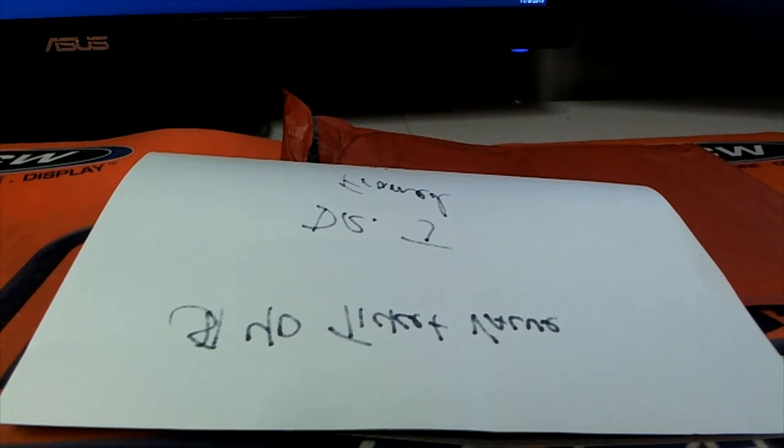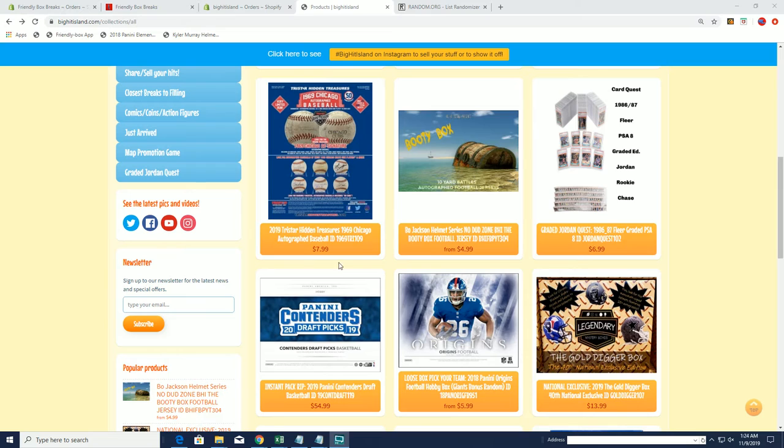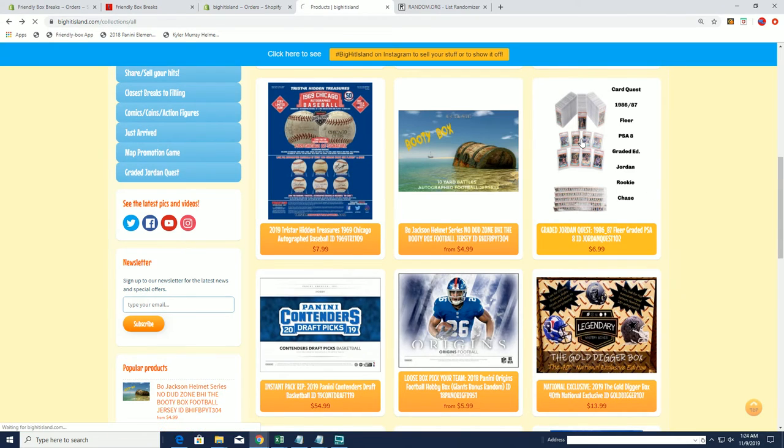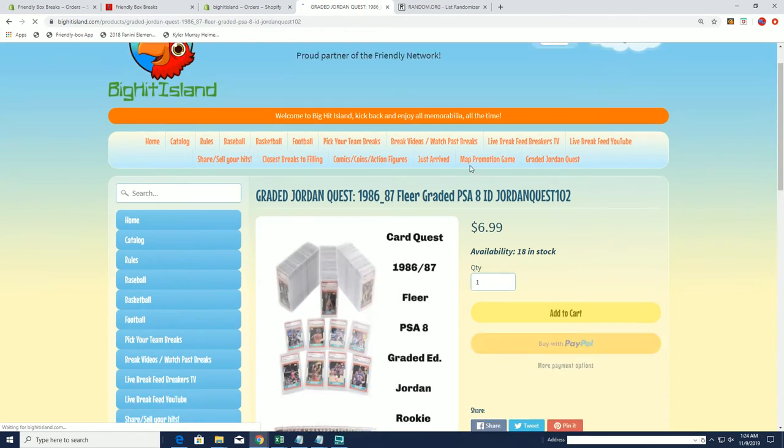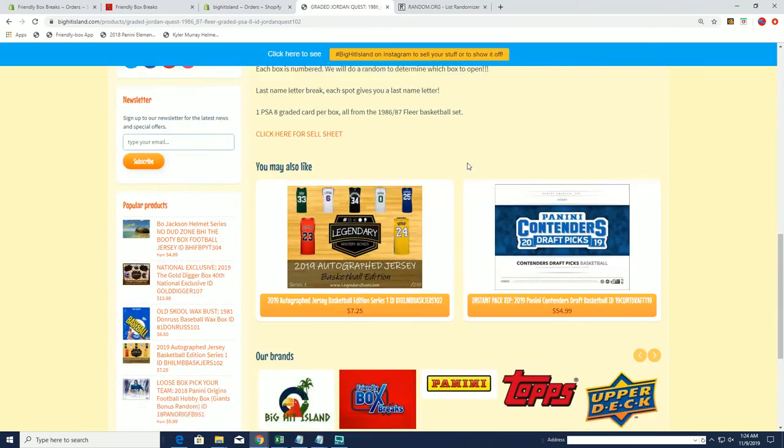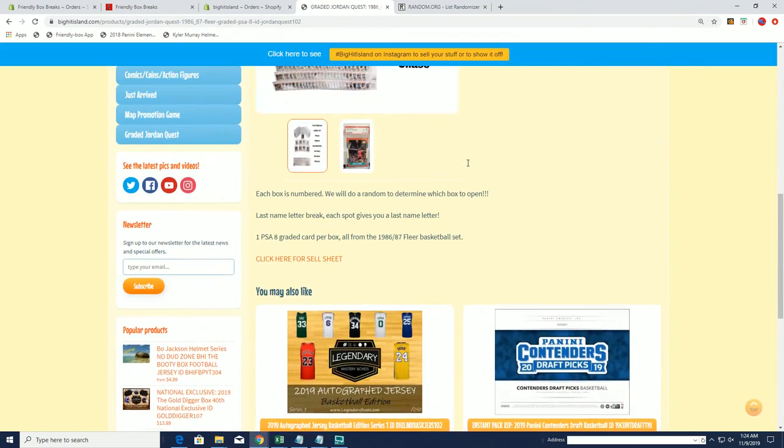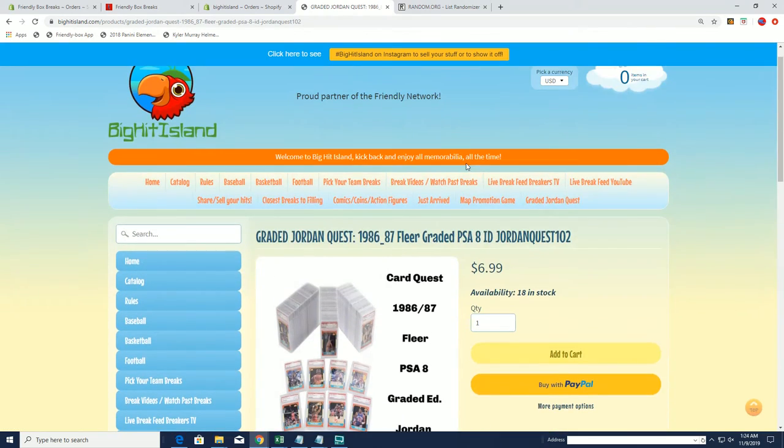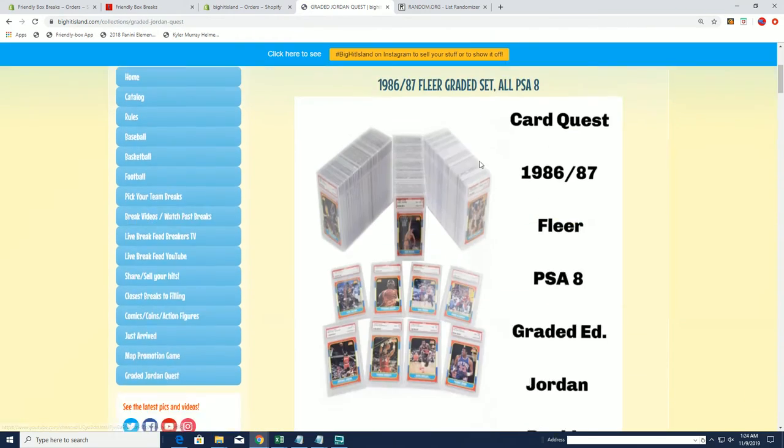So you guys can see the quest. Alright so Frank, you're gonna have a chance here.